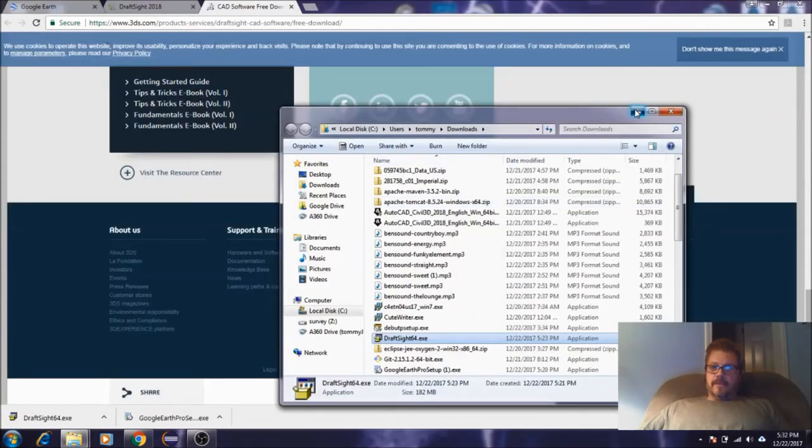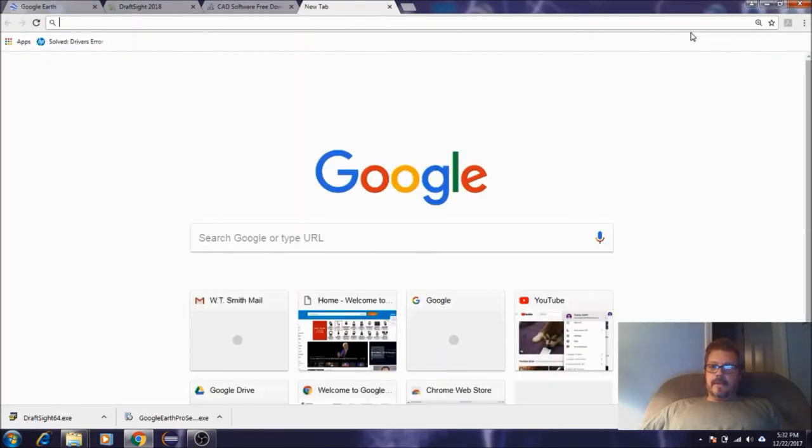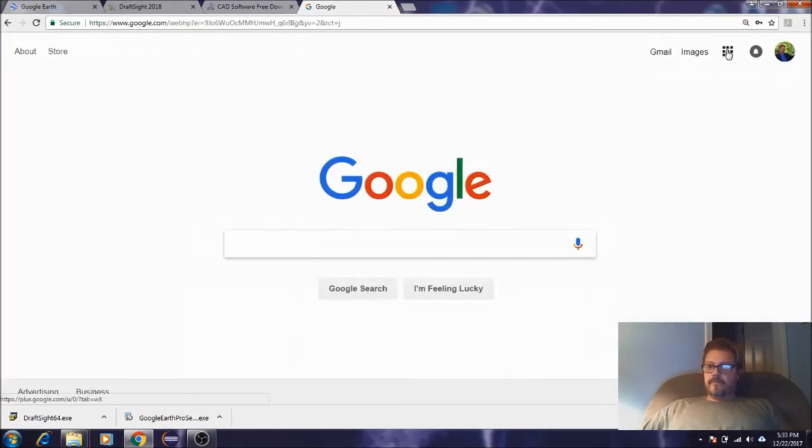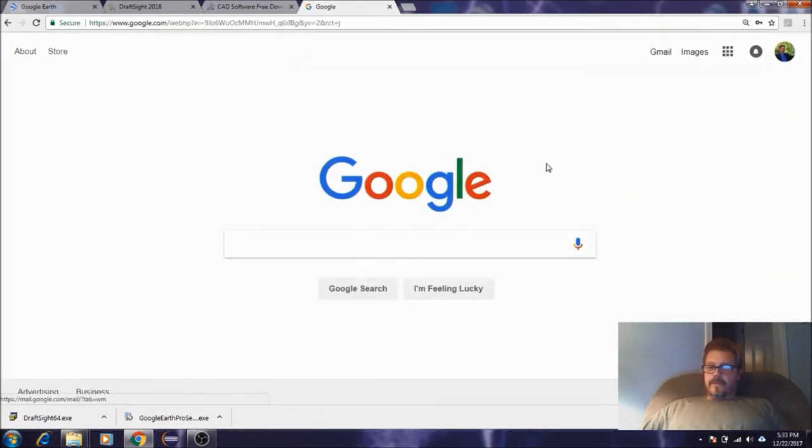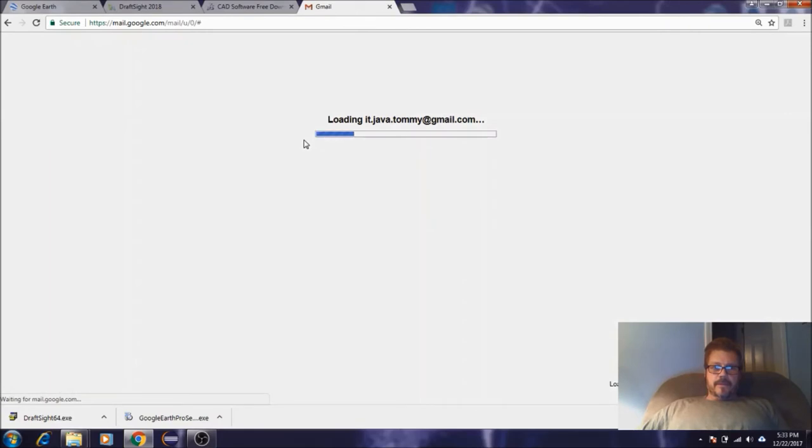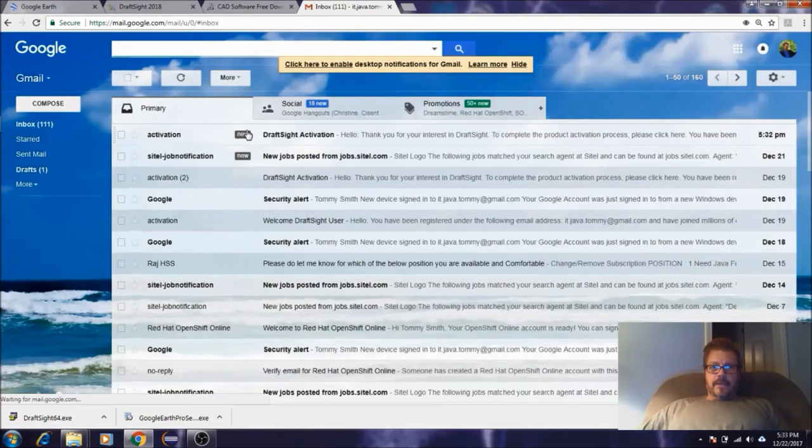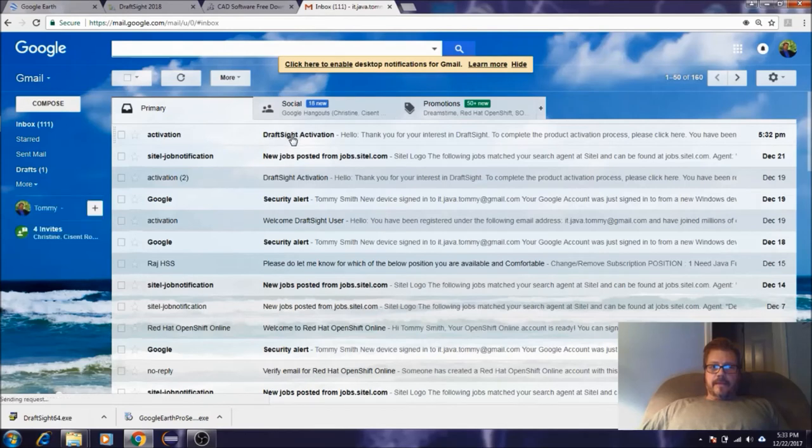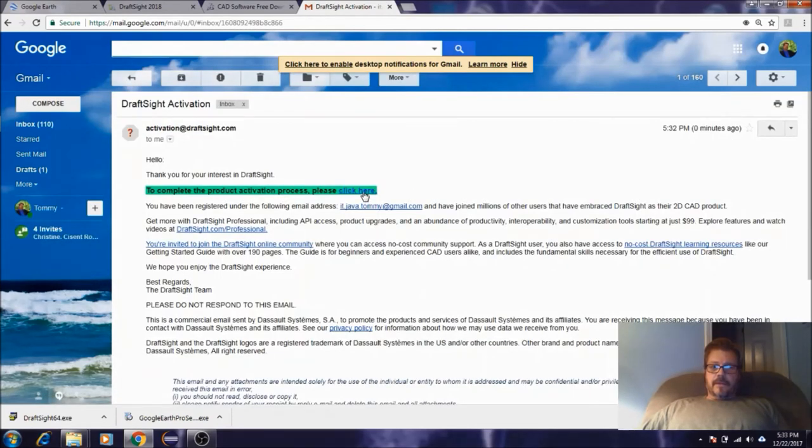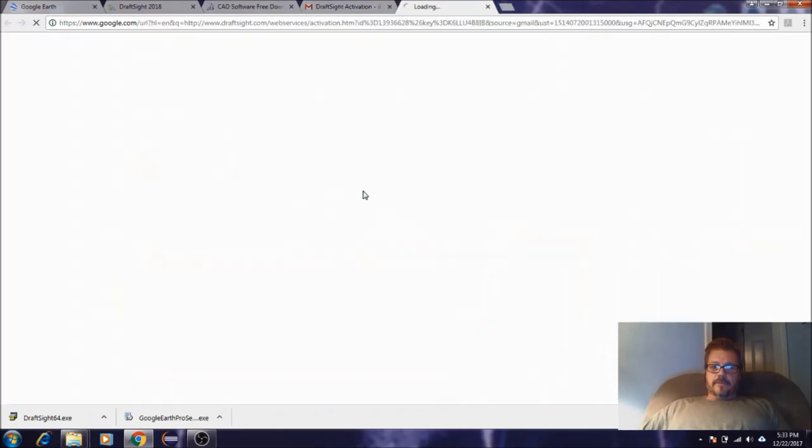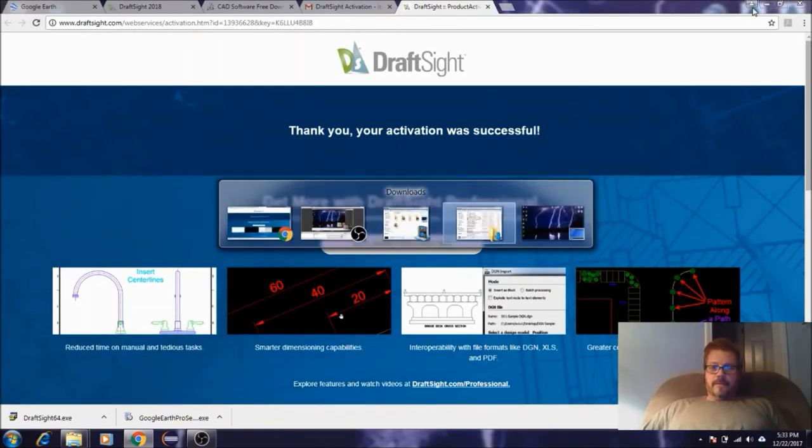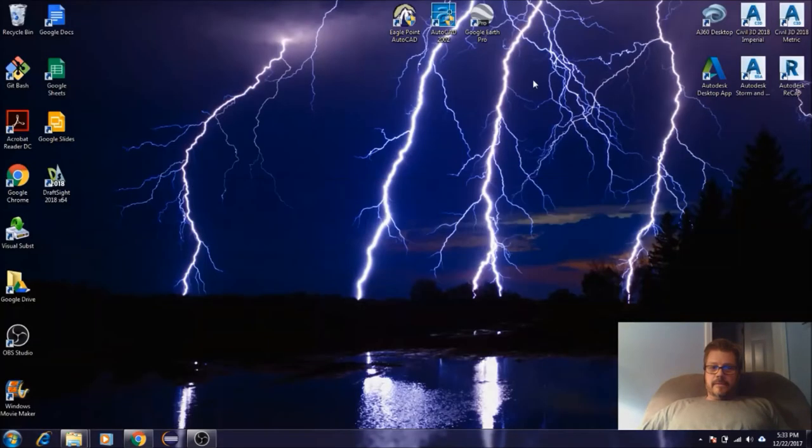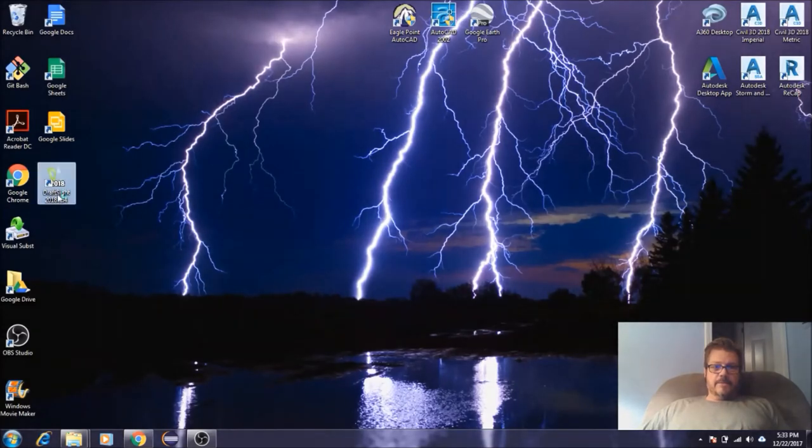Let's see here. They should have sent an email. Yeah, here we go. You'll get an email like this, Activation DraftSight, and then you just click here. That's all there is to it. Let's go back to our desktop. It also puts an icon on your desktop, so now you should be able to open it up.